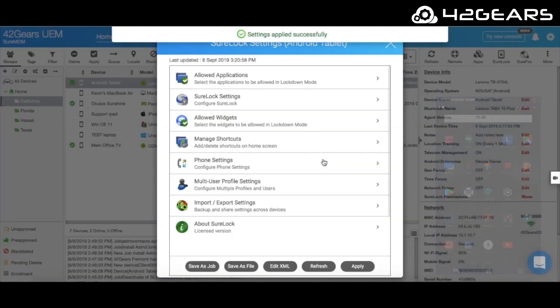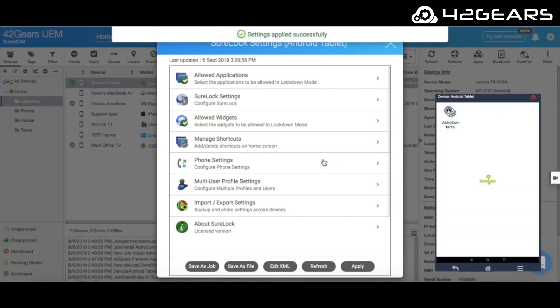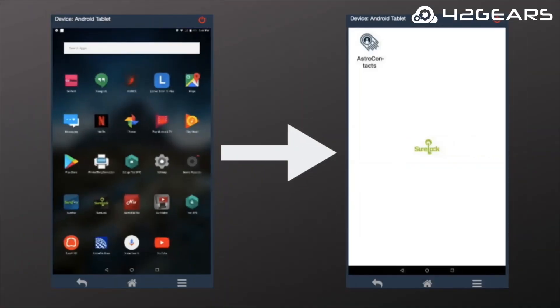Since kiosk mode is password protected, the end user will not be able to go back to the regular Android home screen.